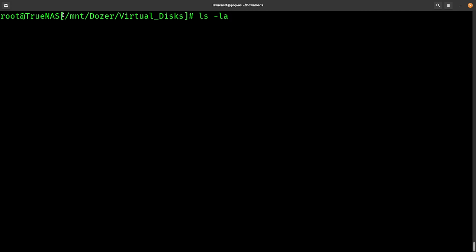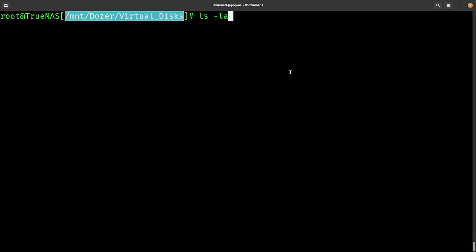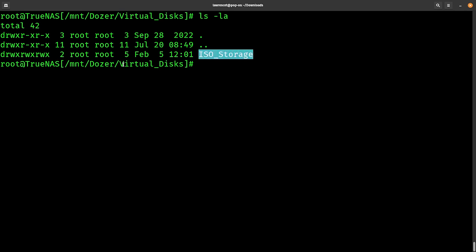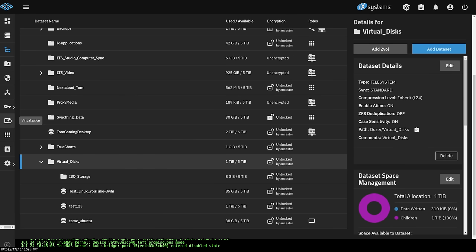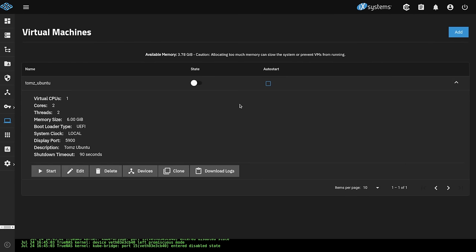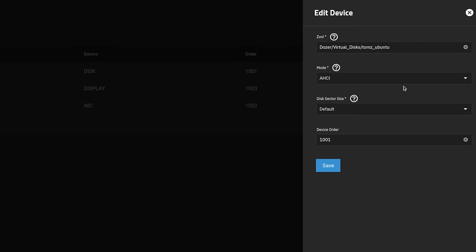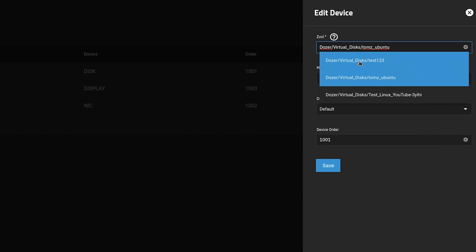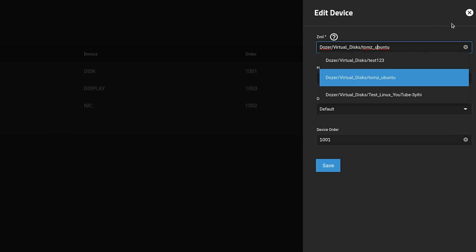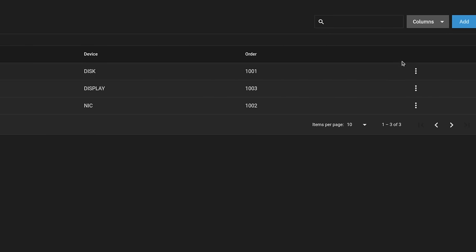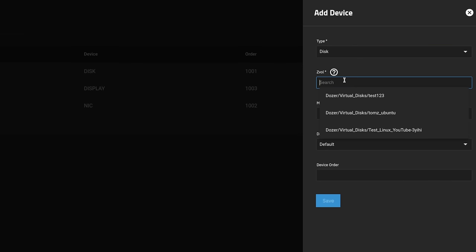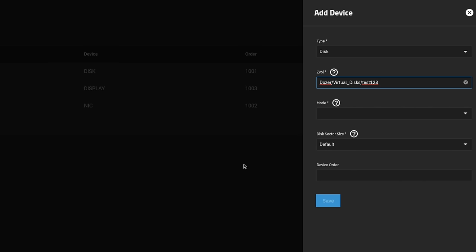If we go to the mount location — mount/dozer/virtual-disk — and run ls -la to show all, you notice the ISO storage dataset but you don't see any ZVALs. That's because they don't present to the file system, but they are nested underneath. Going back into TrueNAS under virtualization, clicking a virtual machine and looking at devices, you can see the disk it's attached to. You can edit to attach to a new ZVAL, and all the functionality — cloning, adding another disk — is available, so you can have more than one disk attached to your virtualization.